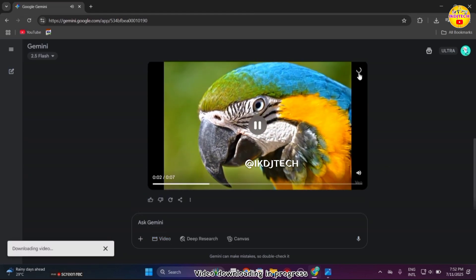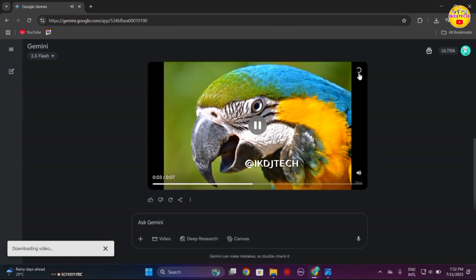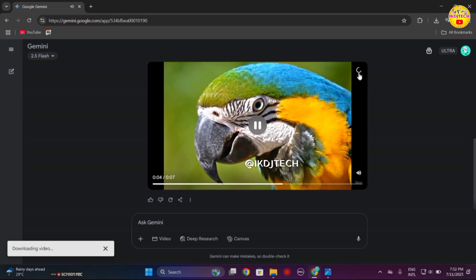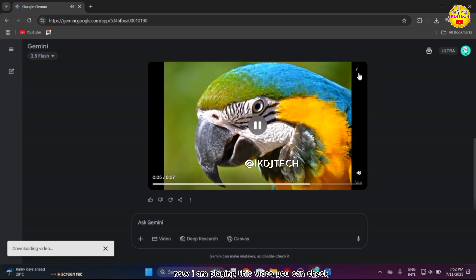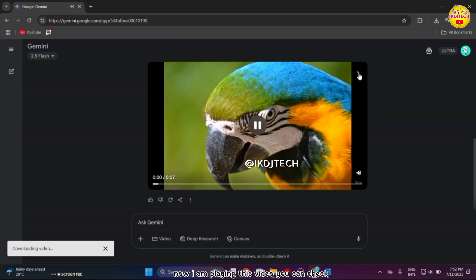Video downloading in progress. Now I am playing this video — you can check the output.